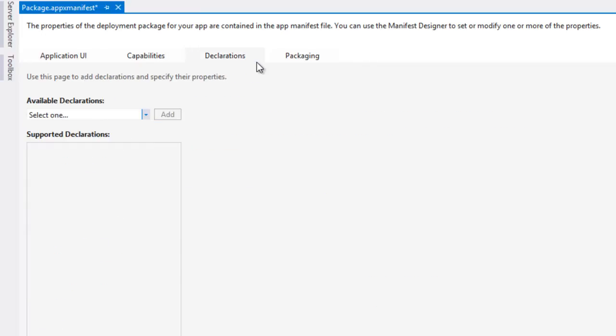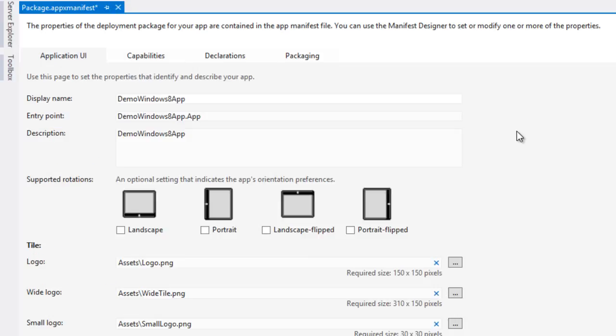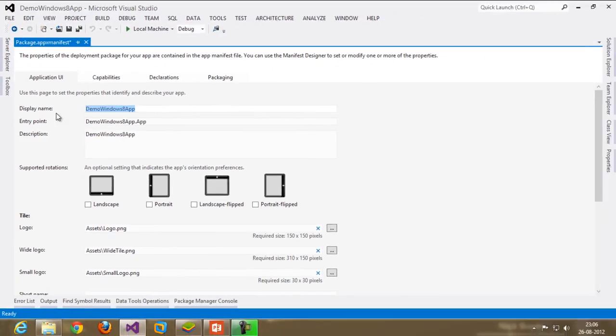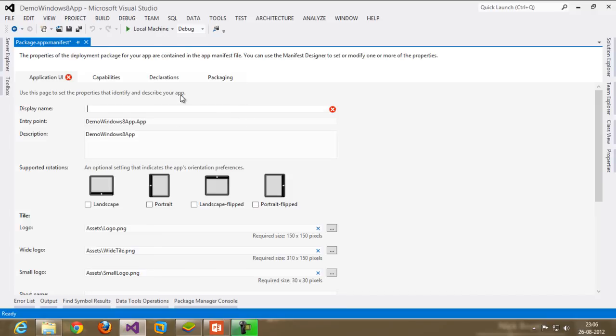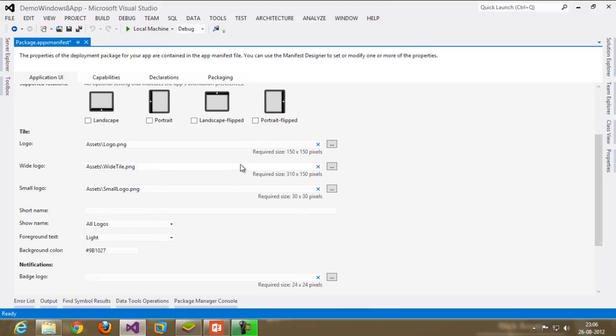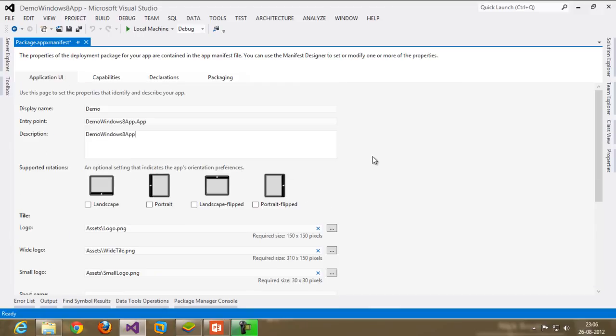You don't want to change any of that for now. Save it. If you want to change the display name, I will just put the demo in the description demo. That's it.